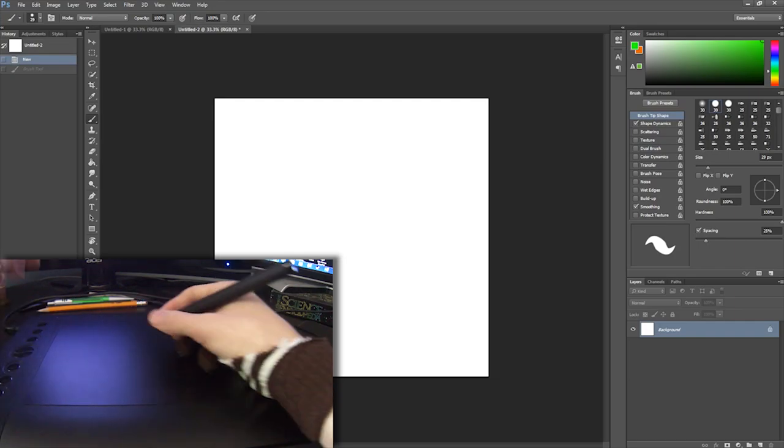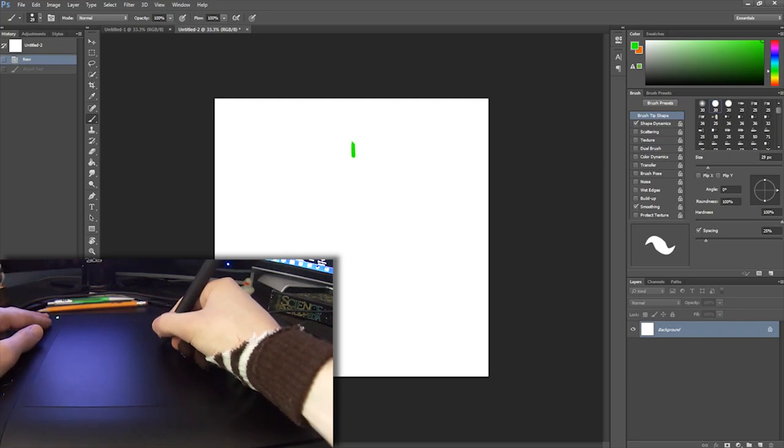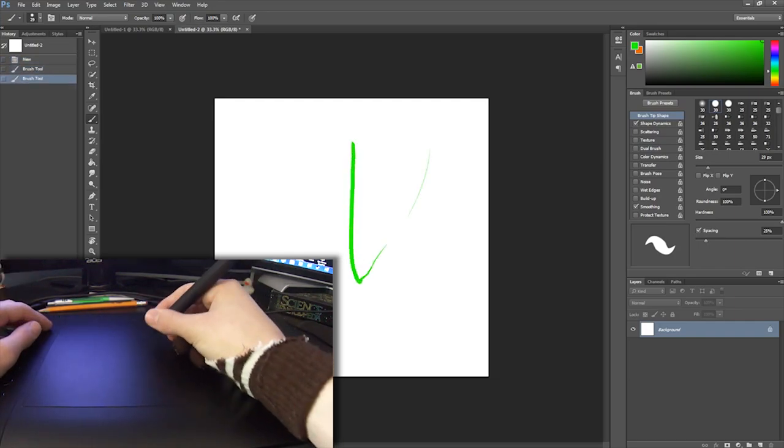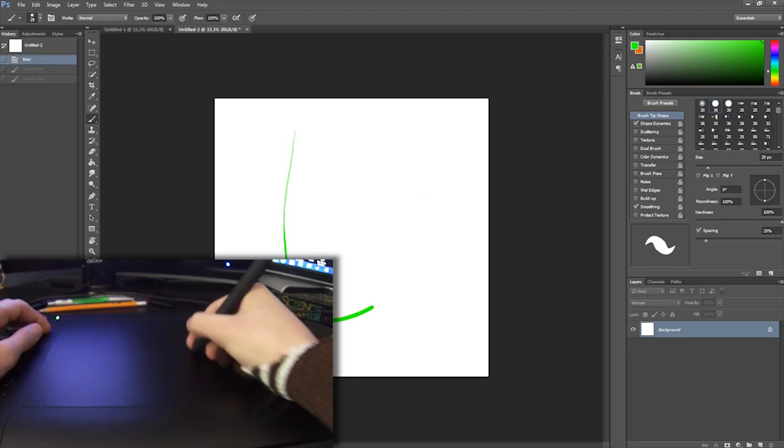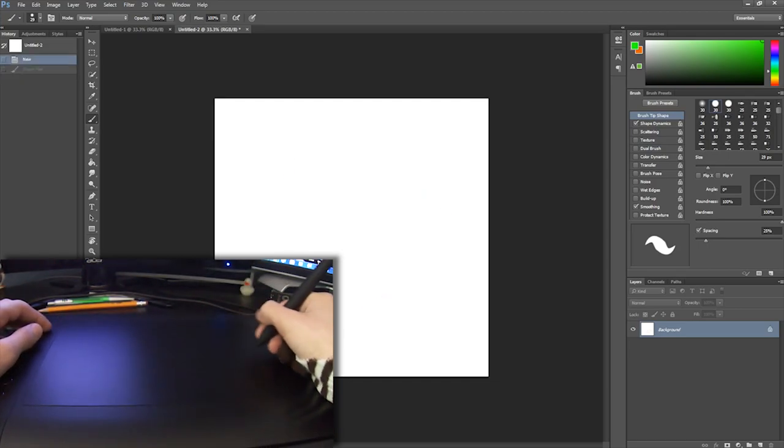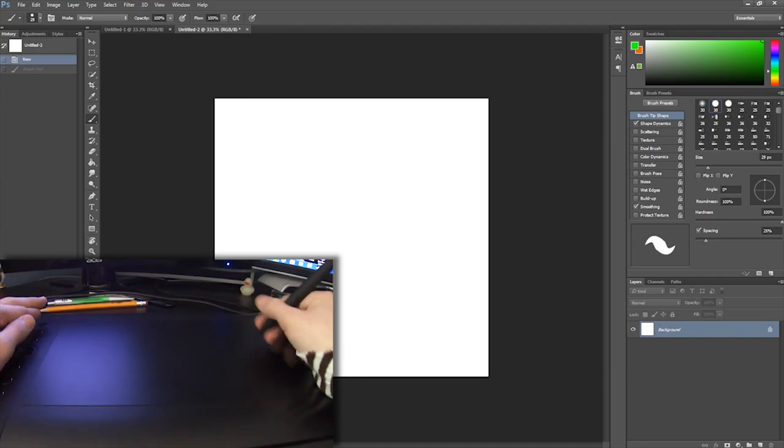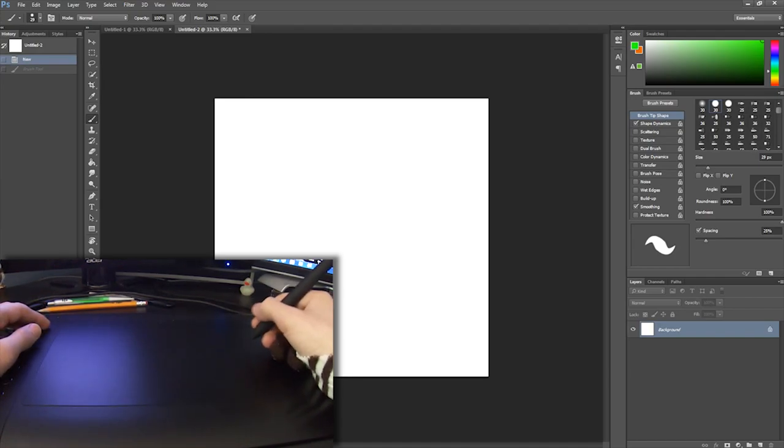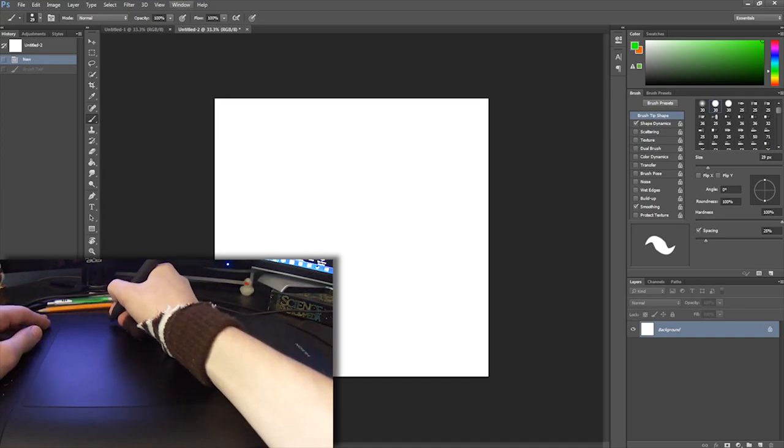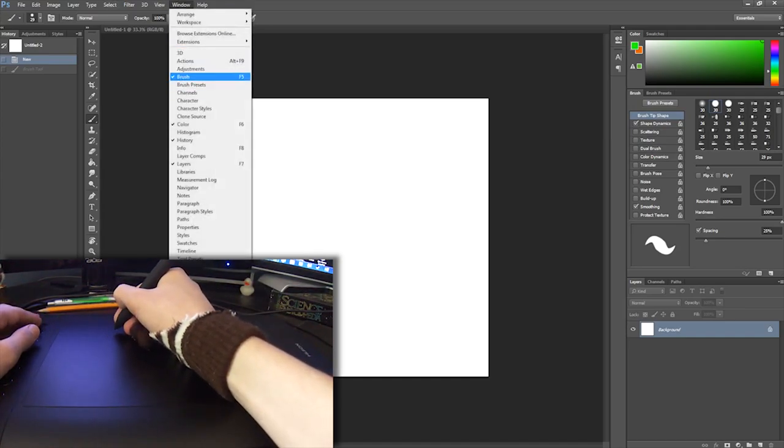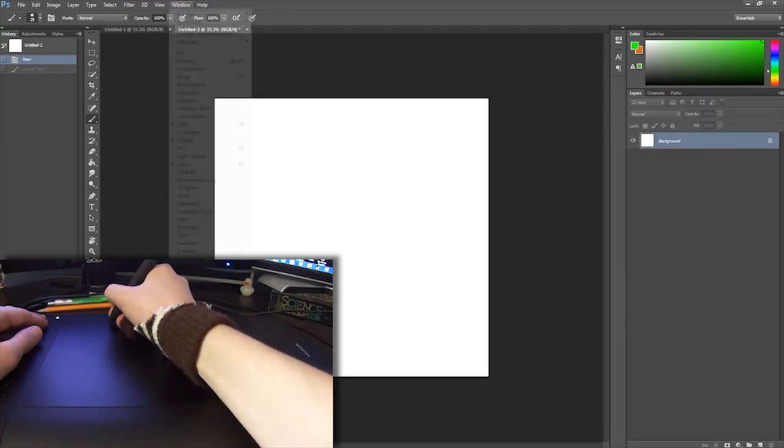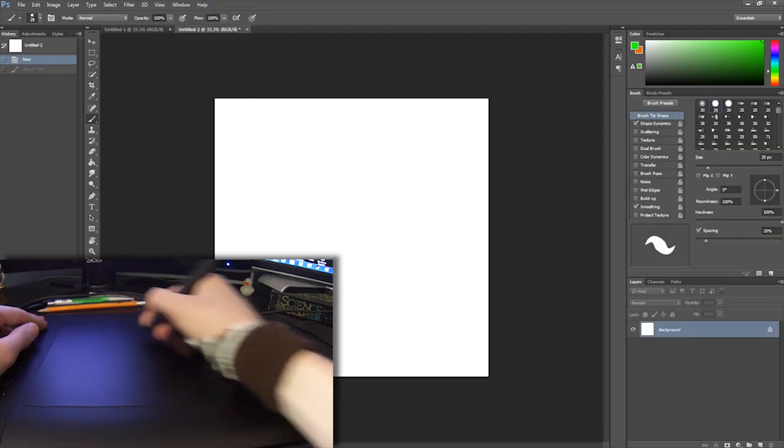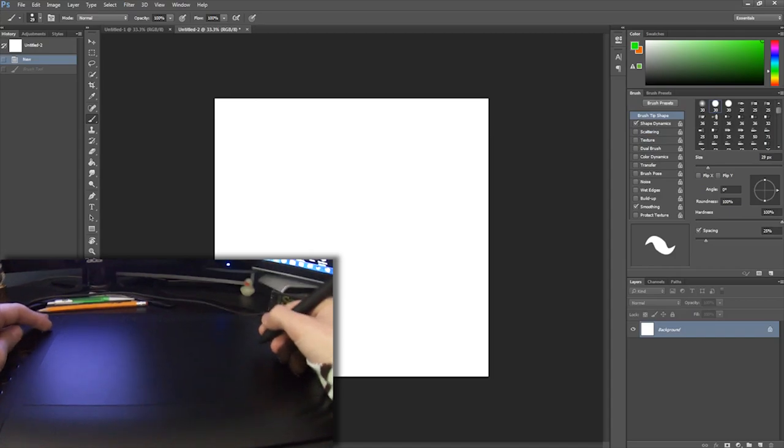If you want to have shape dynamics, which is basically the harder you push the thicker the line is, then in Photoshop you have to have this little window over here. If you don't see this anywhere in your Photoshop area, you just go up to window and then I think it's brush, yeah. So it's window and go down to brush, and you should see something like this over here.